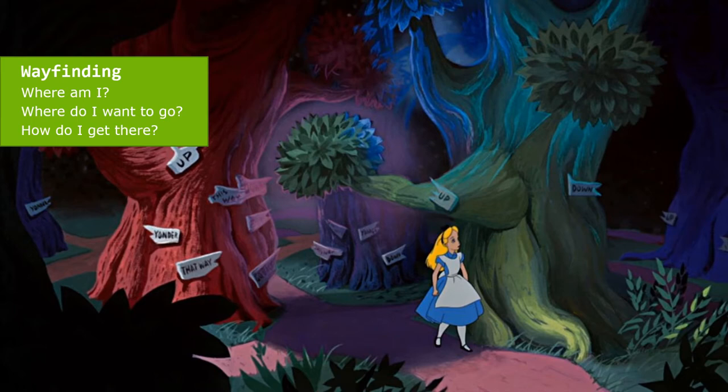Wayfinding can be described as a spatial problem-solving. It is knowing where you are in a building or environment, knowing where your desired location is, and then knowing how to get from where you are to where you want to go. Wayfinding: where am I? Where do I want to go? How do I get there?